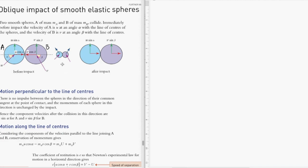They collide with each other. Immediately before the collision, the velocity of A is u at an angle alpha with the line passing through the centers of the spheres. The velocity of B is v, colliding at an angle beta with the line passing through the centers.